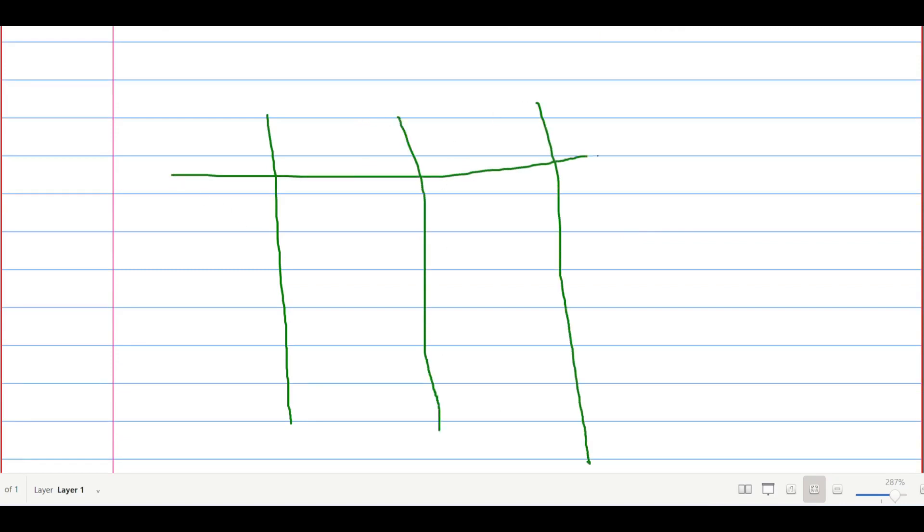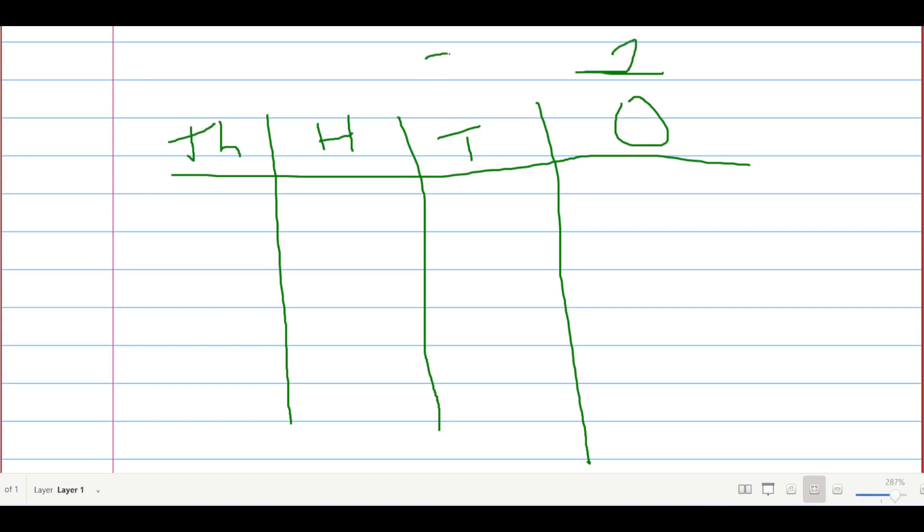This is a place value chart from the ones to the thousands. The ones stands for ones, the tens for tens, the hundreds for hundreds, and so on.